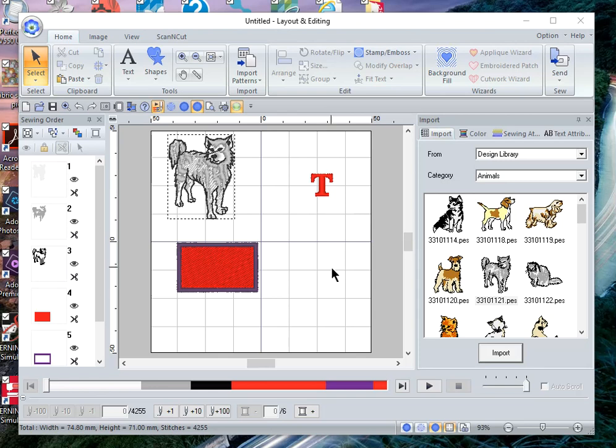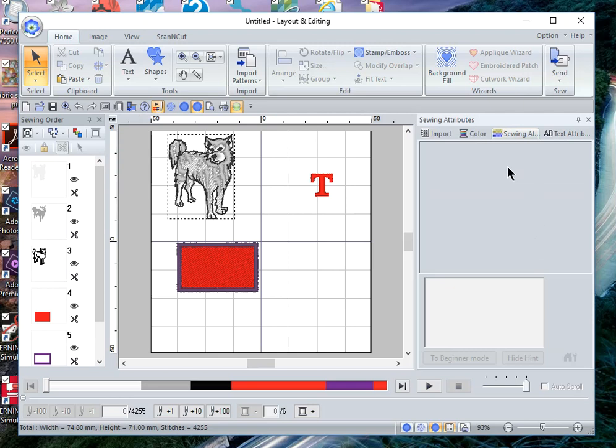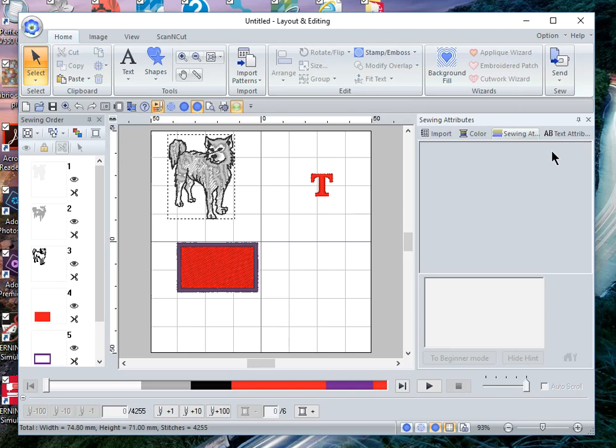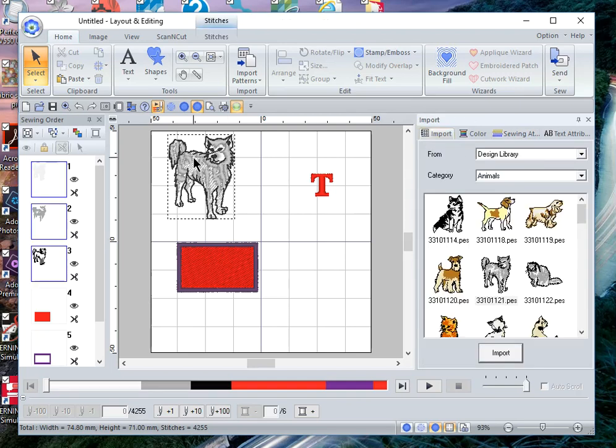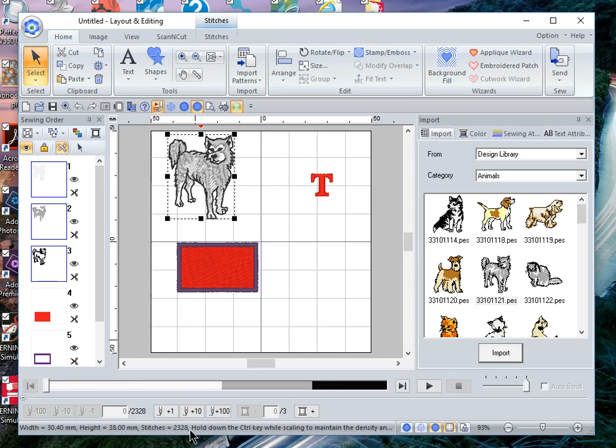...that is a PES or DST file, that file is a stitch file. On a stitch file, you're not going to be able to change the sewing attributes of that file, and you're not going to be able to change the density. If you select this file, you'll notice that in the bottom on the status bar, it is 2,328 stitches.